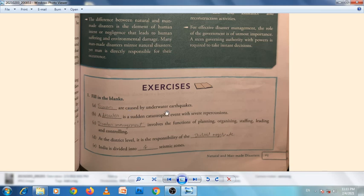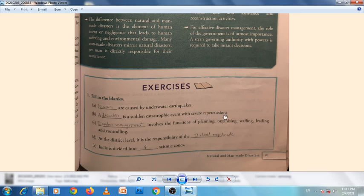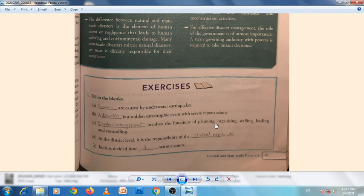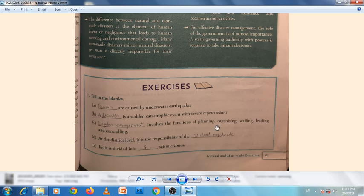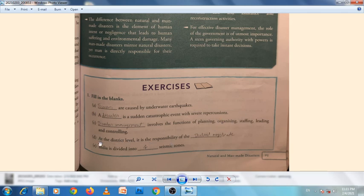A disaster is a sudden catastrophic event with severe repercussions. Disaster management involves the functions of planning, organizing, staffing, leading, and controlling. These are the steps of disaster management.